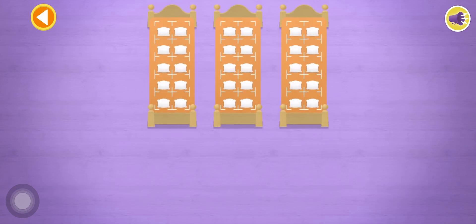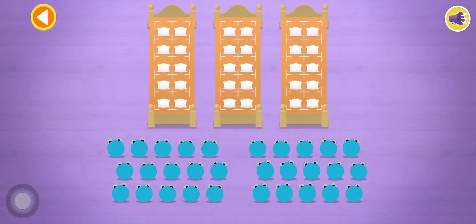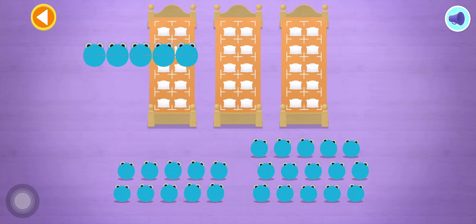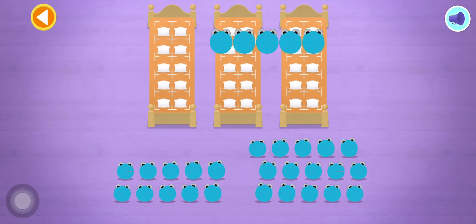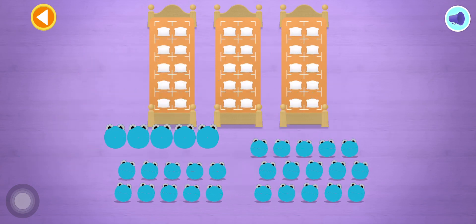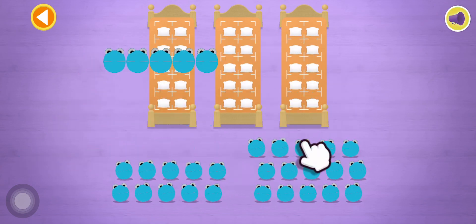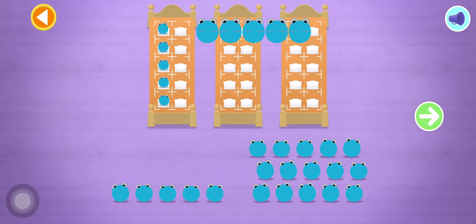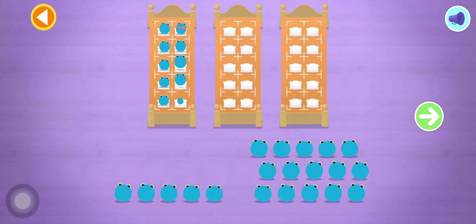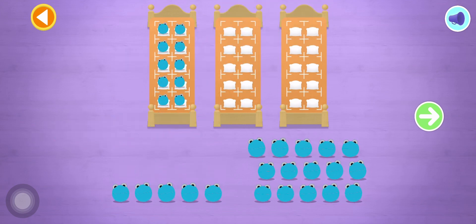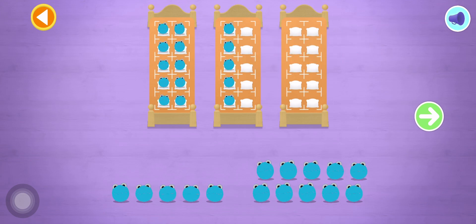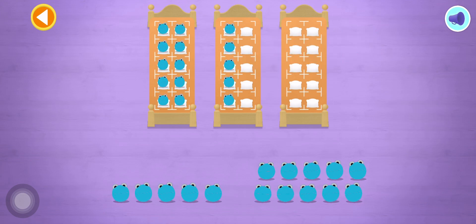Let's count in fives! Can you count 15 number blobs into their beds? Count the number blobs into their beds in fives!